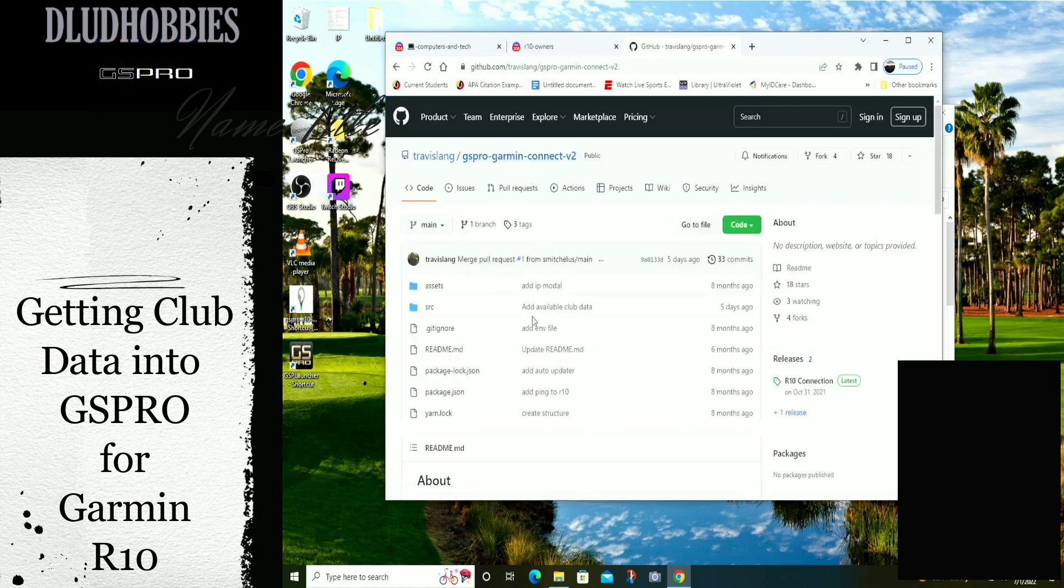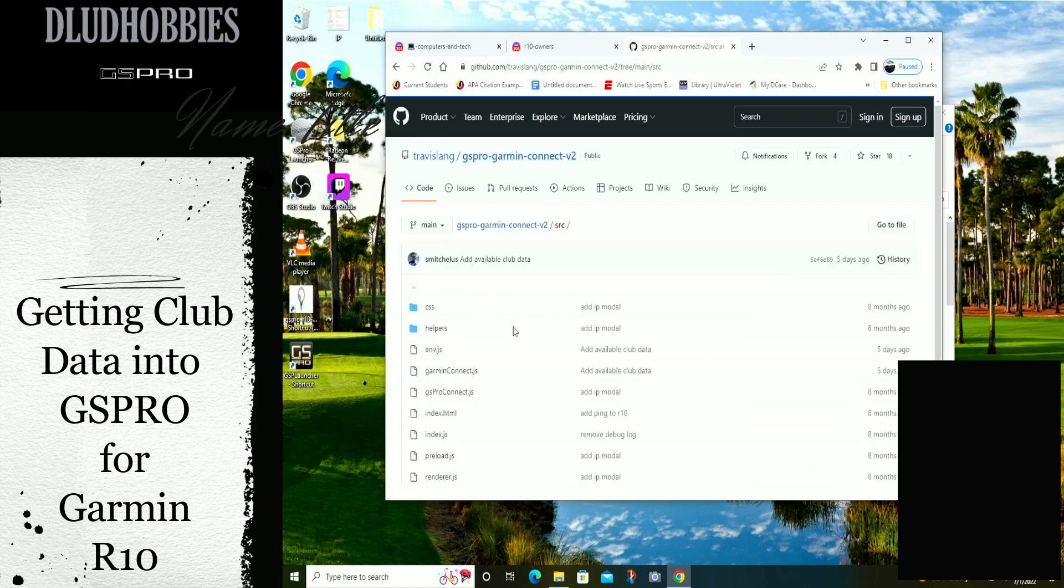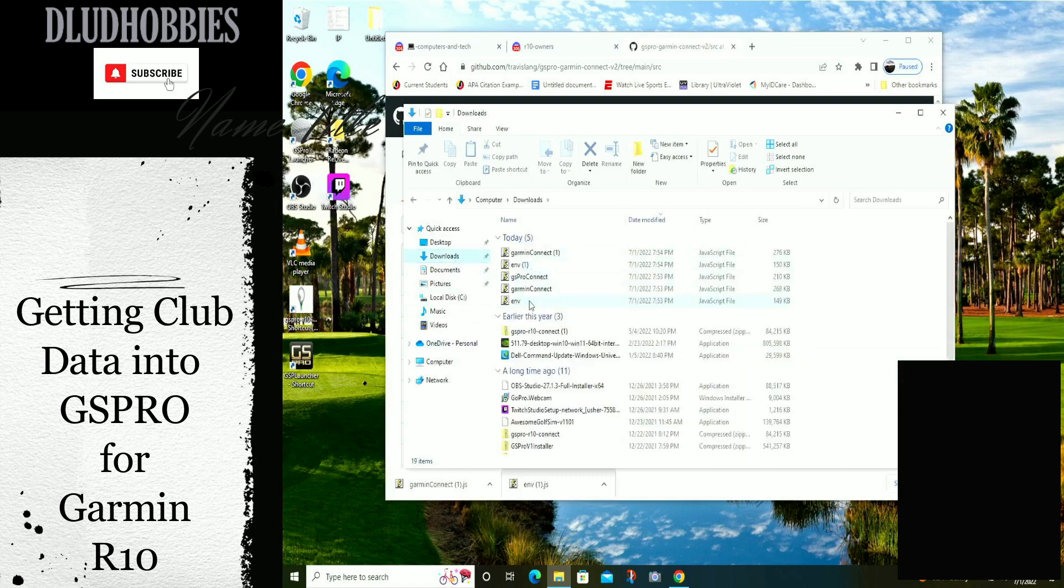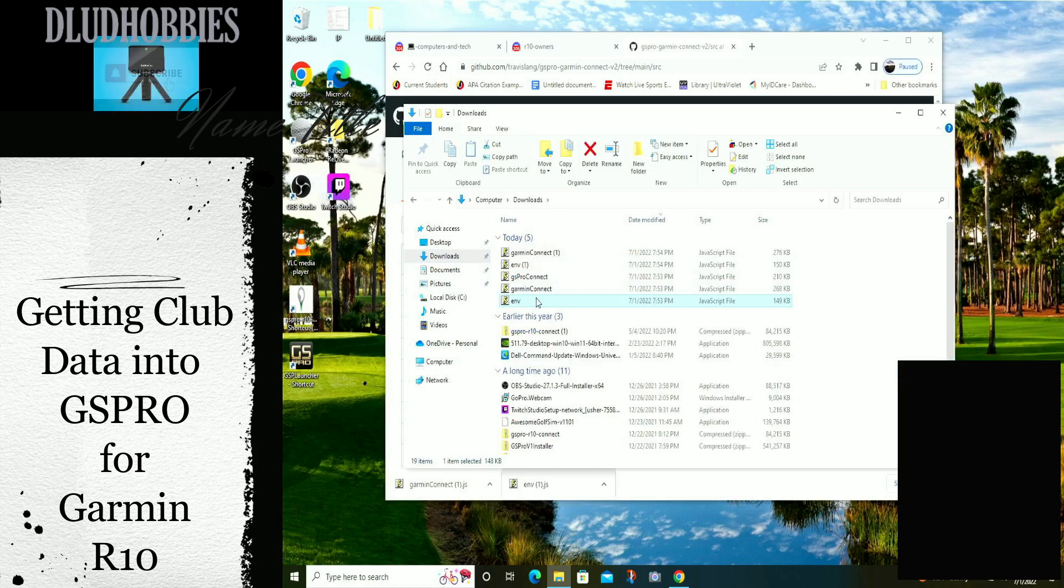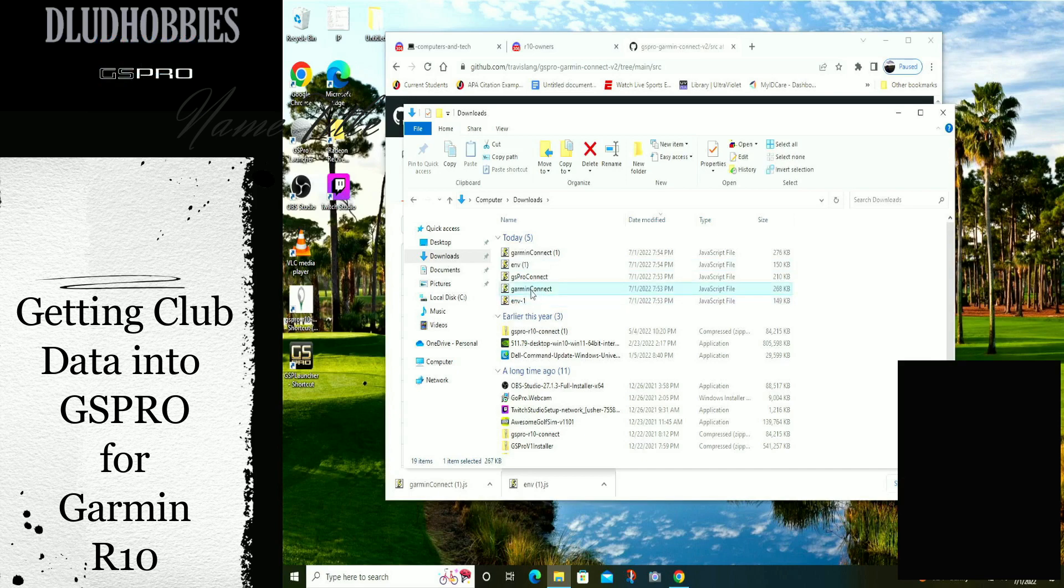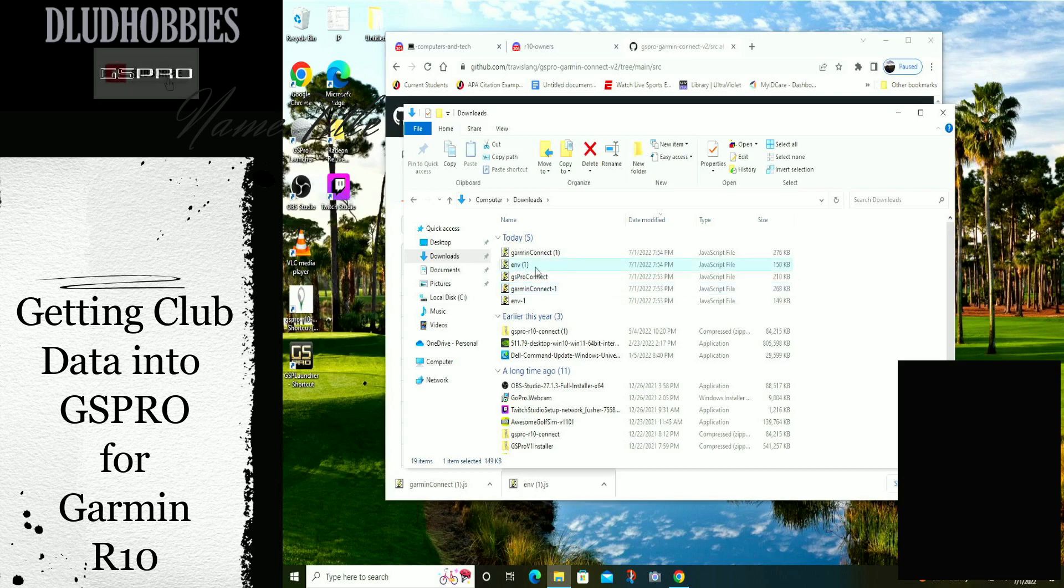Okay, and then it says we can replace these JavaScript files, and these do look a little different. Let's rename this one and the connect one, and then take the ones off of these.